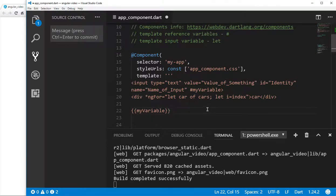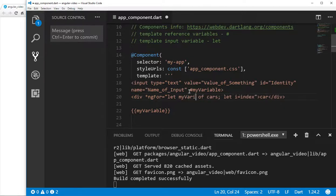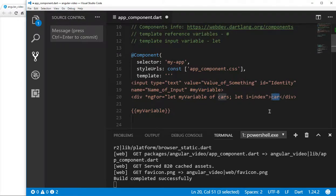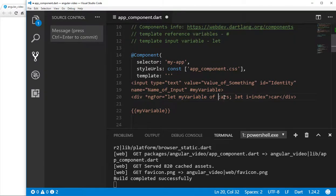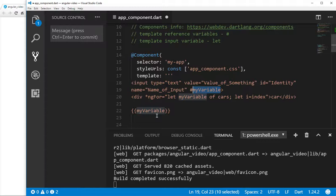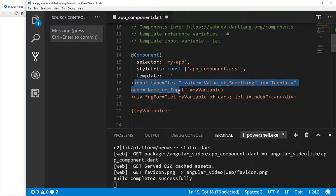A couple of things to keep in mind: these carry a different namespace. So if I put my variable here — that's perfectly okay. Within this particular div element, my variable would be let car of cars, the part of the list of cars. But everywhere else, my variable would take on the characteristics of this particular element.